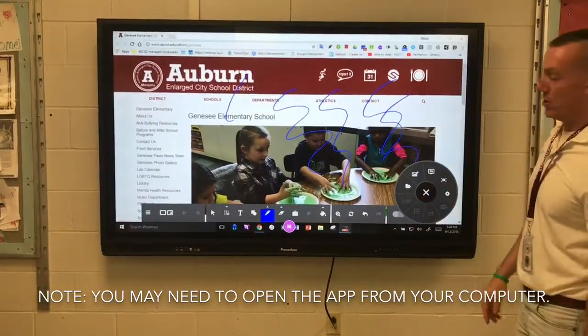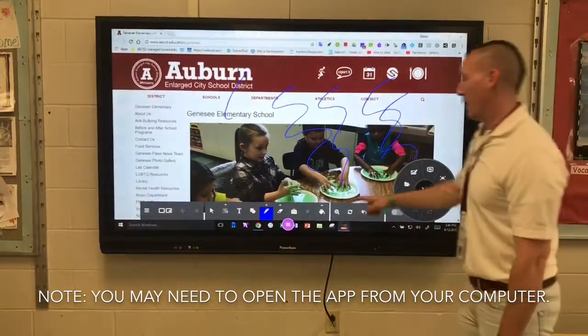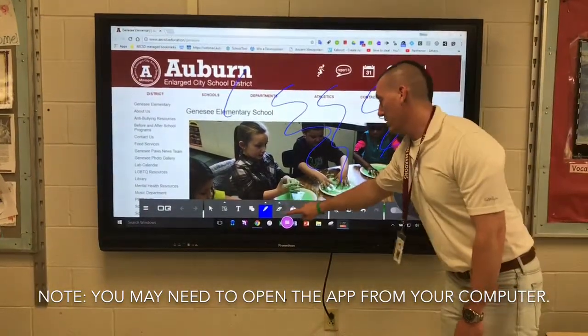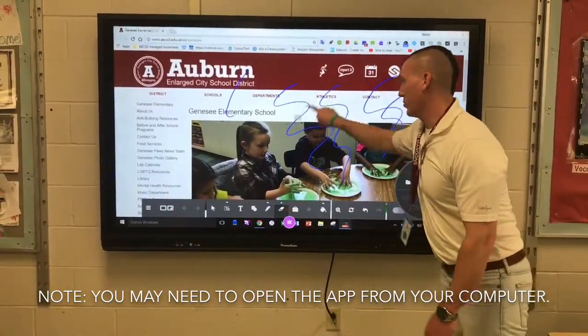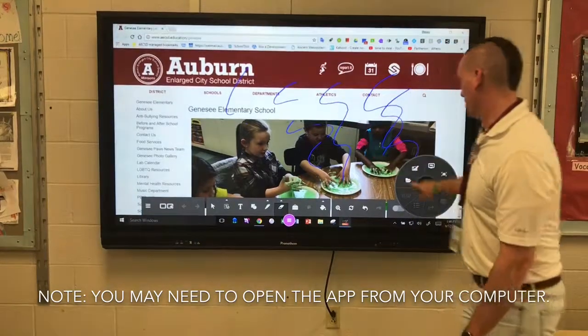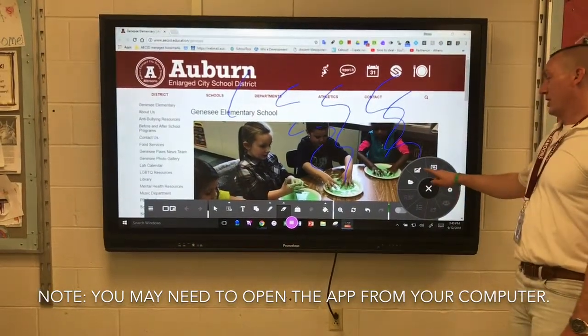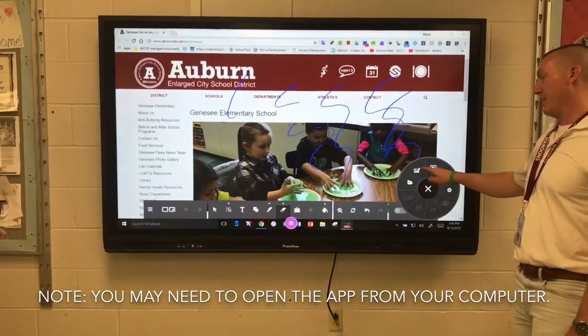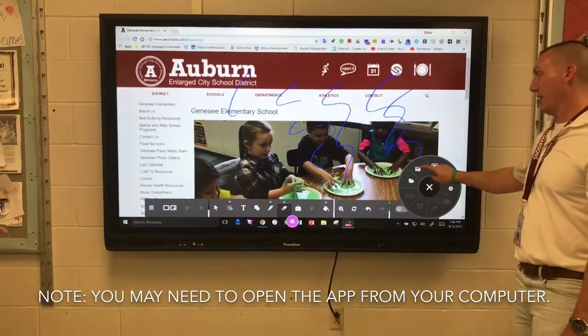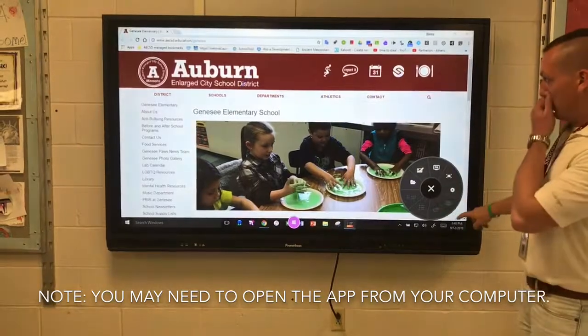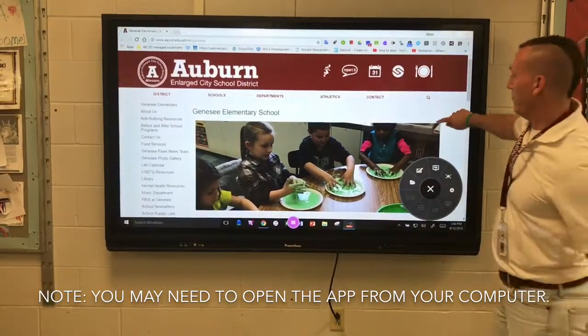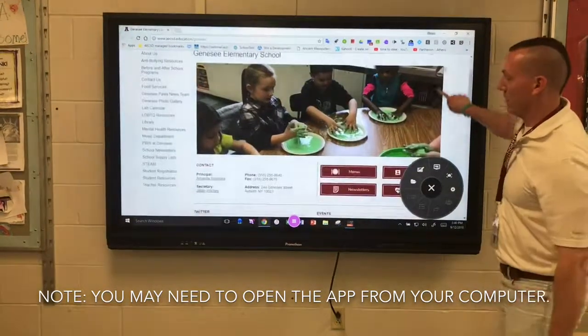In order to get out of this mode you can erase what you've done, or you can click on the desktop annotate feature again and it's going to bring you back to the web browser.